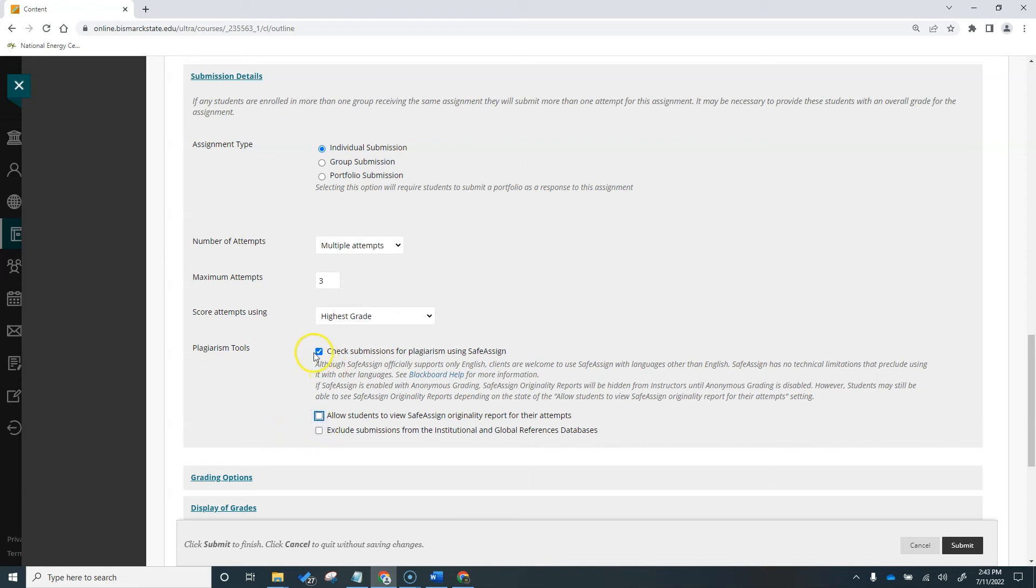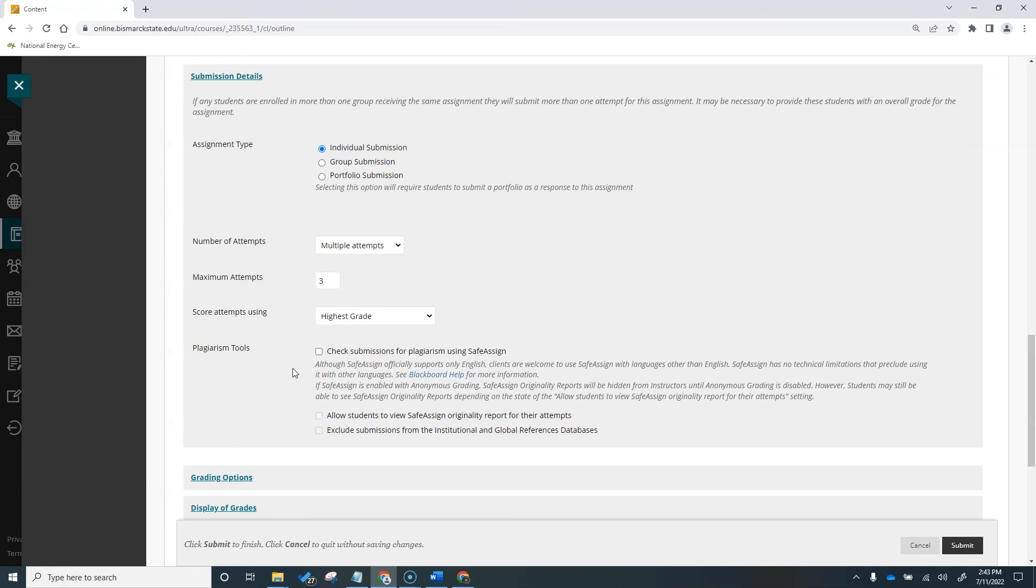These tools work great for essays and papers to check for originality, but not for worksheet type of assignments like I'm using. This is due to the pre-created question text that's already contained in the worksheet. Since each student will submit a worksheet with the same pre-created questions, SafeAssign will flag this as plagiarism. So, for this example, I'm not going to select the SafeAssign tool.